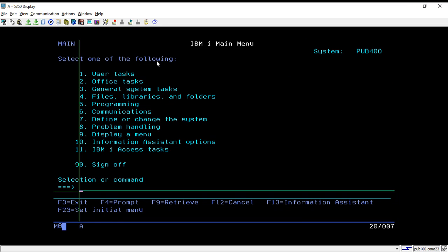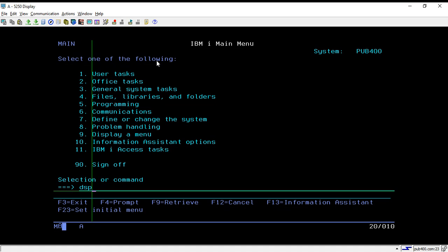How we can create our own job d if we have authority. Second, how we can see the default job d description, or if you have created any other job d then also you can use the DSP JOBD command. DSP JOBD then take F4 and put your job d name and library name.